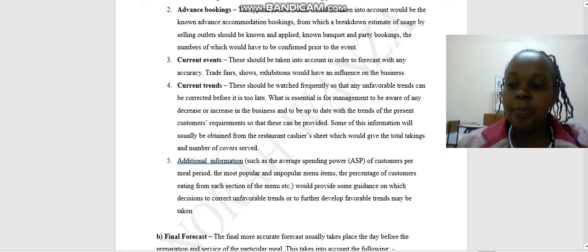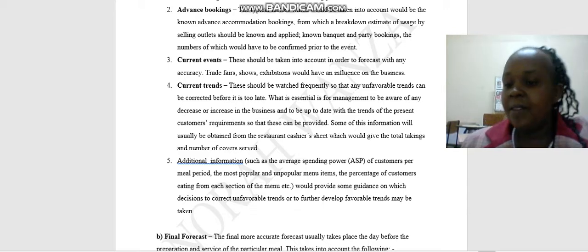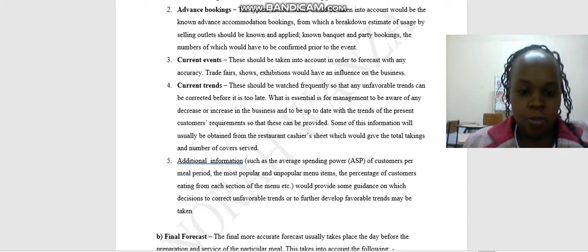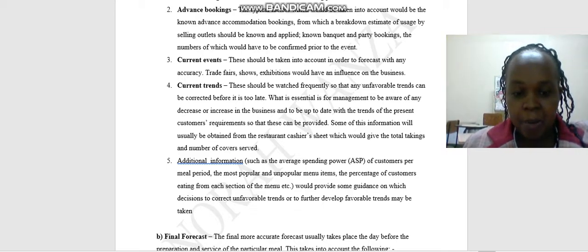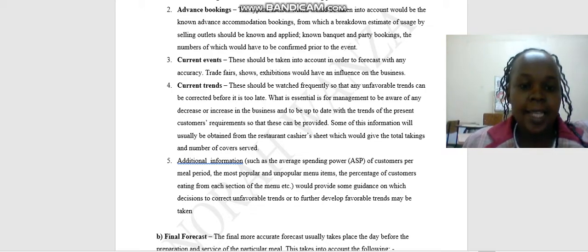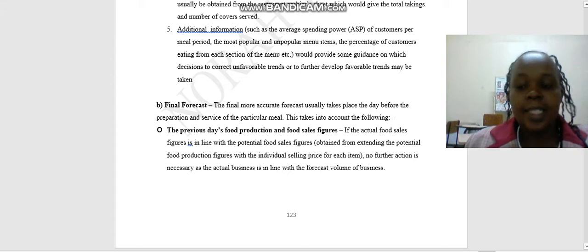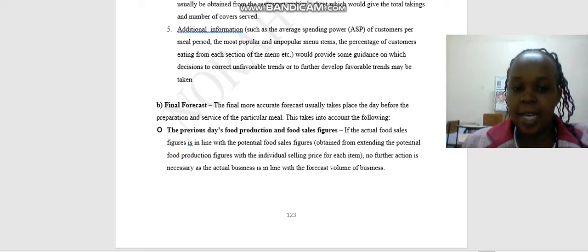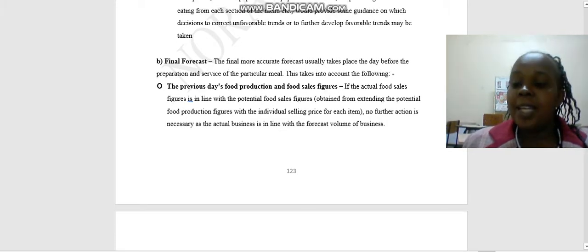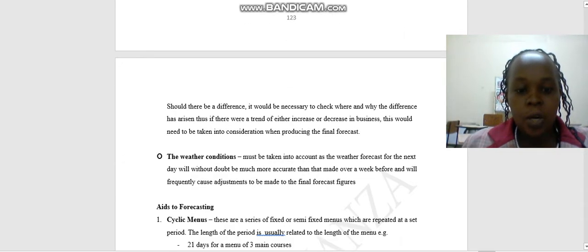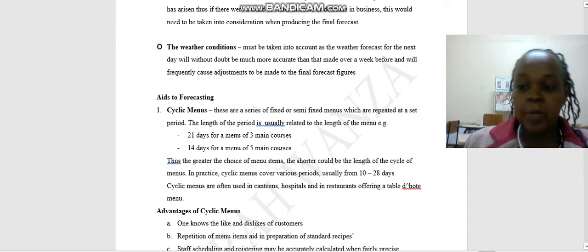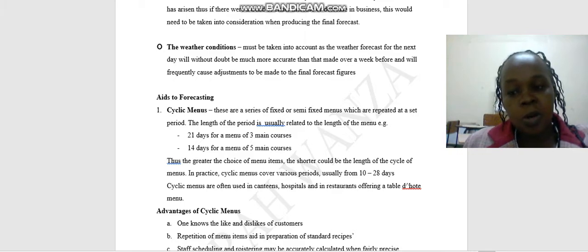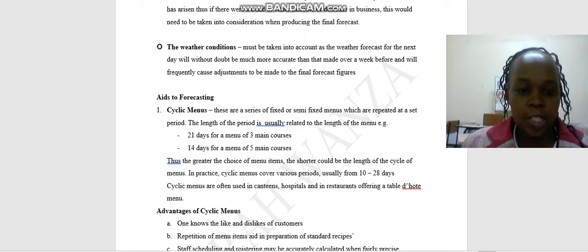The current trends, for example, when we have the trade fairs. The current trends when we are talking about political issues, and also when we are talking about the coronavirus, which has really affected the hotel industry. You also look at other additional information like the average spending power per customer. How much is the customer willing to spend? The last stage of forecasting is the final forecast. In the final forecast, a more accurate forecast usually takes place the day before the preparation and service of the particular meal. This takes into account the following: the previous day's food production and food sales figures, also the weather conditions. Is it cold? Because if it is cold, you are going to serve hot meals. And if it is very hot, you are going to serve cold meals.